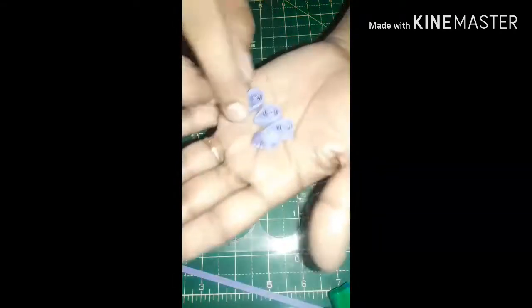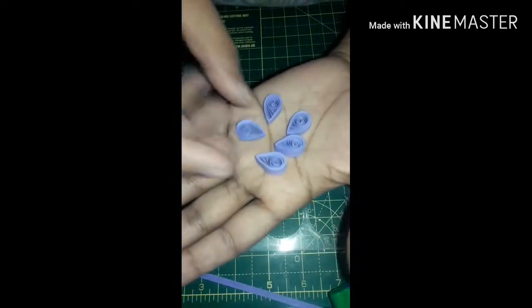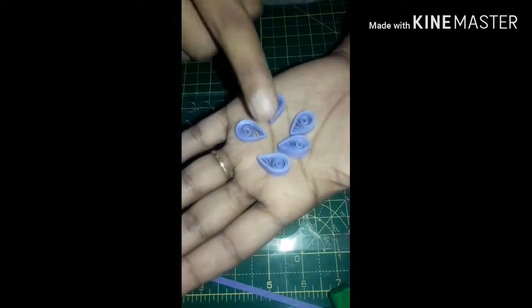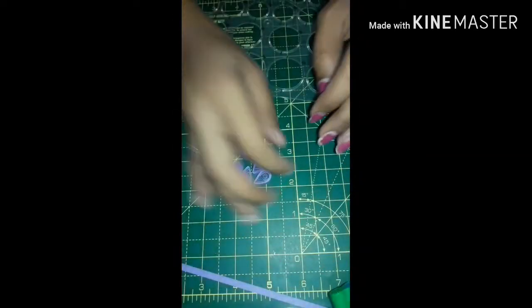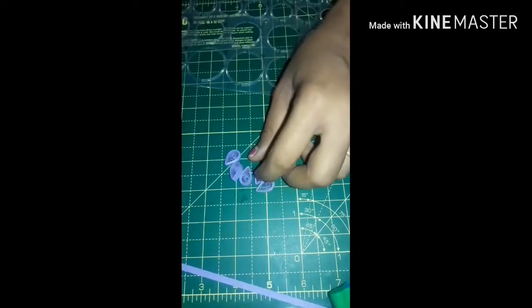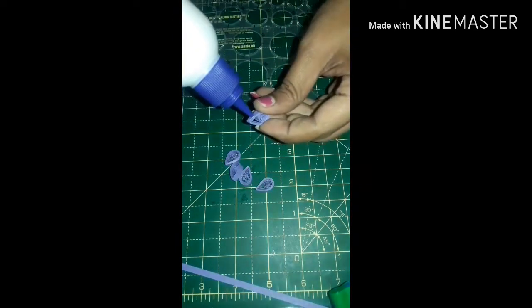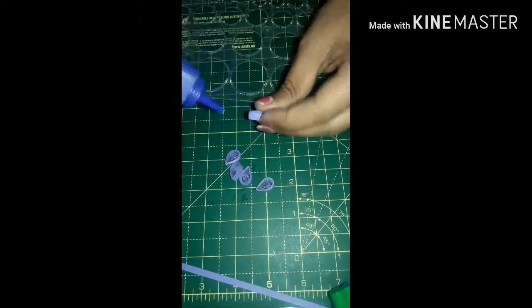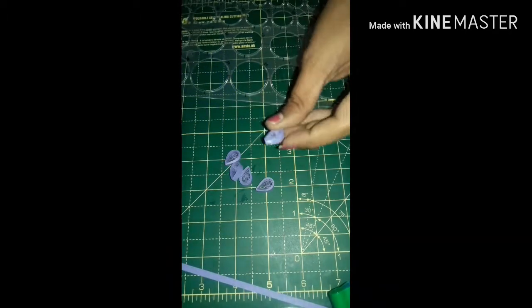Same way, I have made the other four, so totally five petals. Now we will make a flower by pasting the petals with each other.